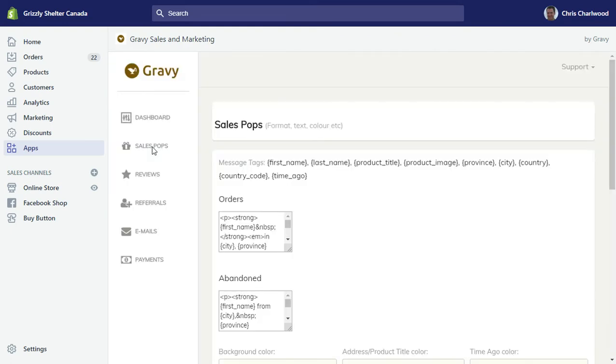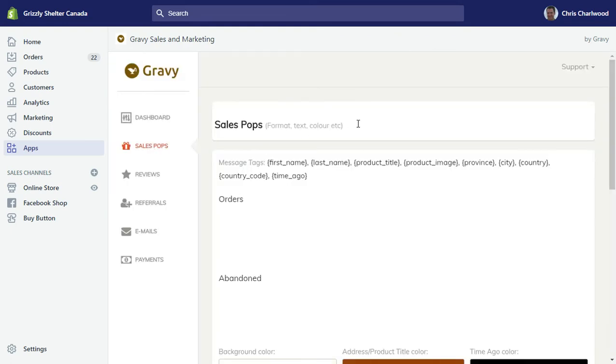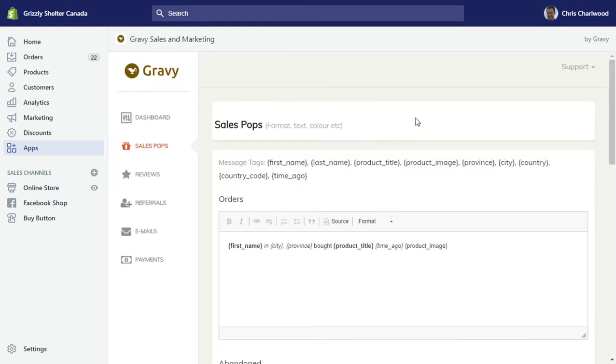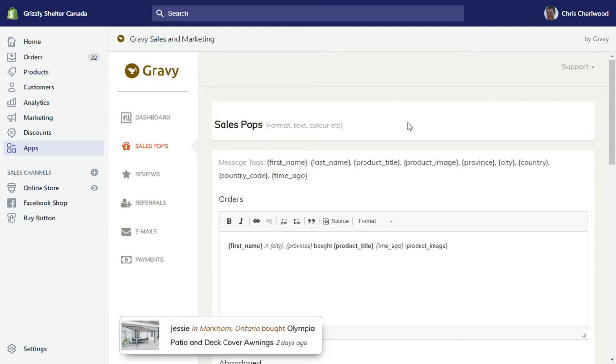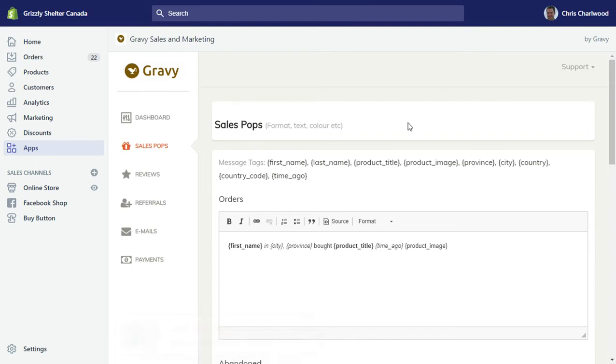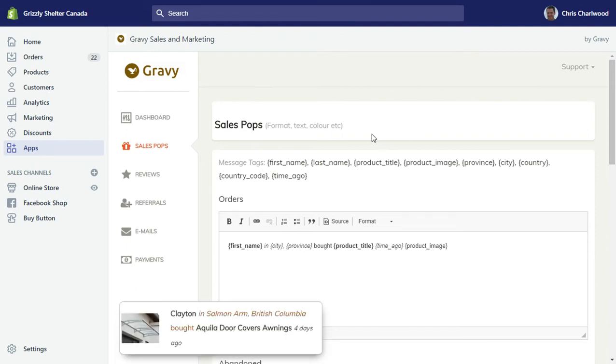The first menu item here is the sales pop-up. As any e-commerce person knows, social proof is very important and showing purchase activity is crucial.